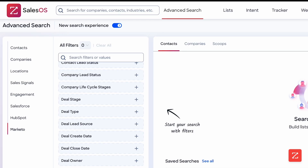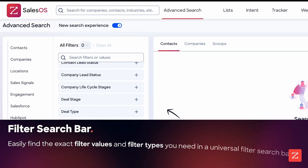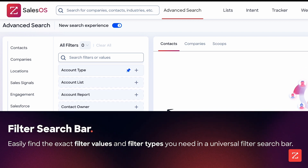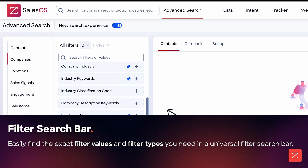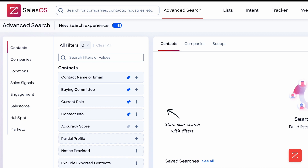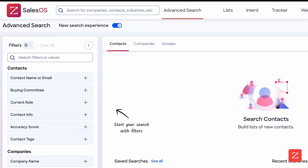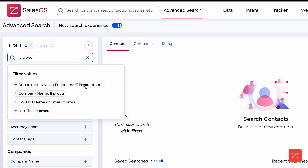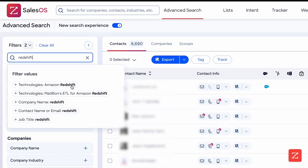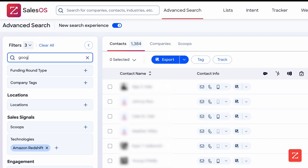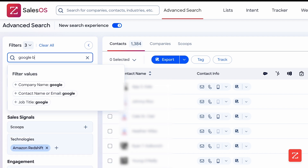With the new advanced search, as opposed to having to manually search the 188 filter groups from the sidebar, with a universal search bar, I can quickly search across and apply different contact and company filter types from a single place. In this instance, I'm looking for contacts with an IT procurement job function at companies using data warehouses like Amazon Redshift and Google BigQuery.